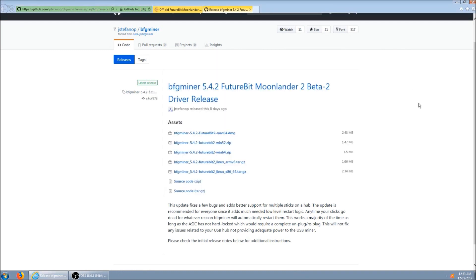Okay, so the FutureBit Moonlander 2 can mine any script based coin. But for this video, I'm going to be mining Litecoin and I'm going to be doing it at the Litecoin pool.